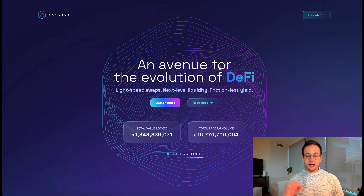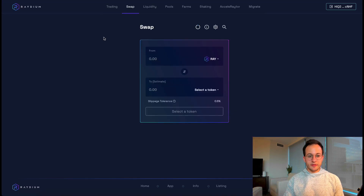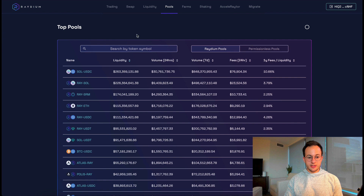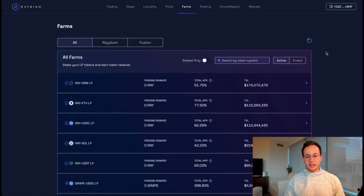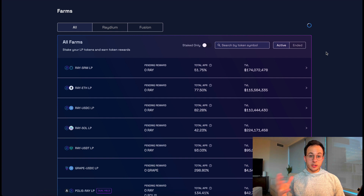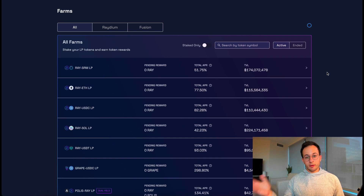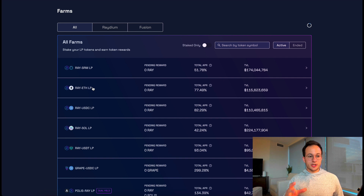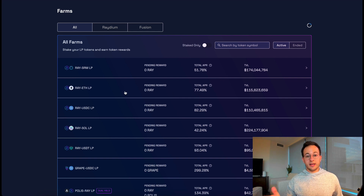Next up is Radium, which is one of the main AMMs on Solana. There's a basic swap feature and of course you can provide liquidity to different pools — there is quite a bit of liquidity and TVL here. Moving over to the farms tab, you can see there are incentives for liquidity providers. I do have quite a bit of bias towards ETH, so something I might be interested in is the Ray/ETH pool. I'm not sure if I want to hold the Radium governance token, but getting about 77% APR on that pool is pretty compelling.